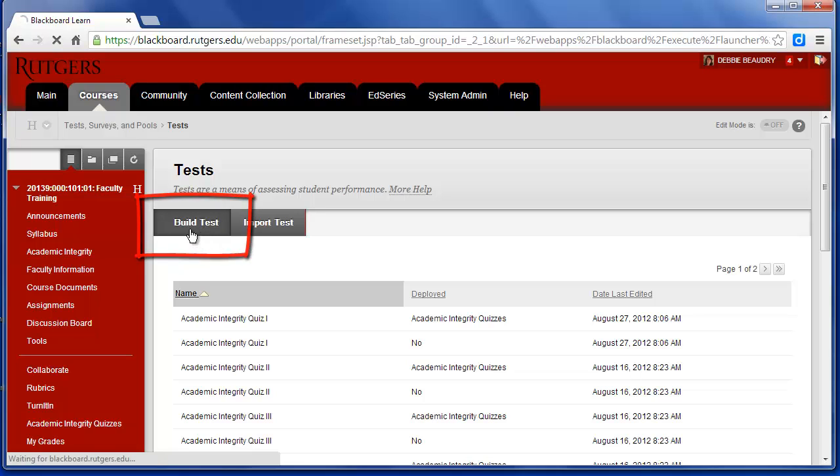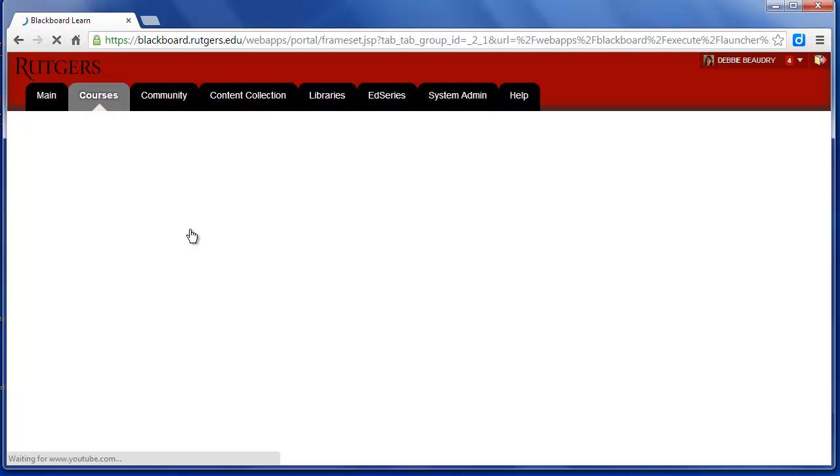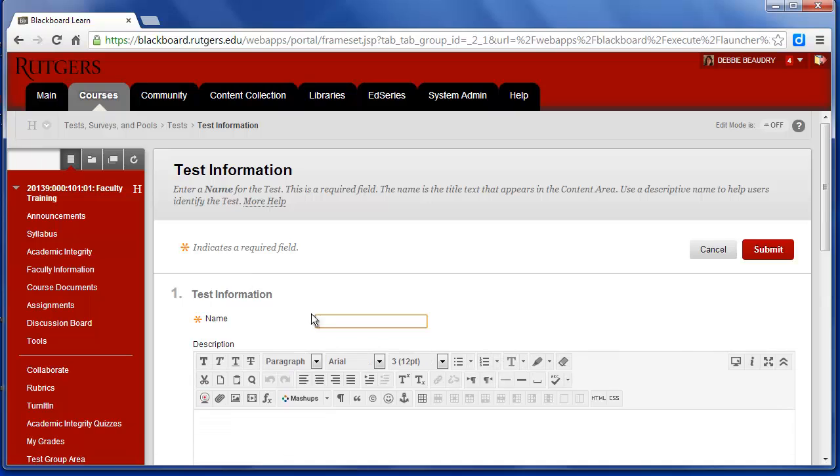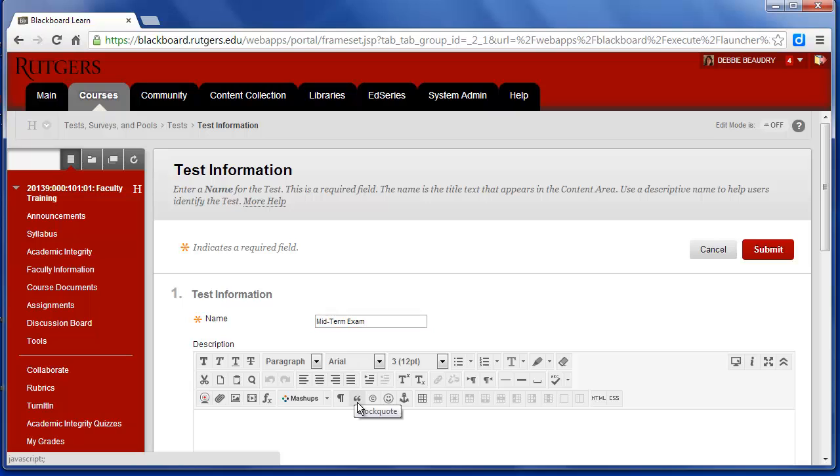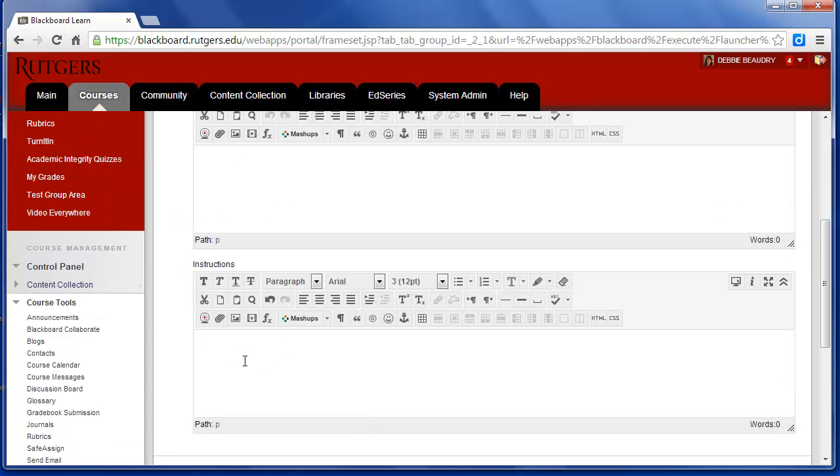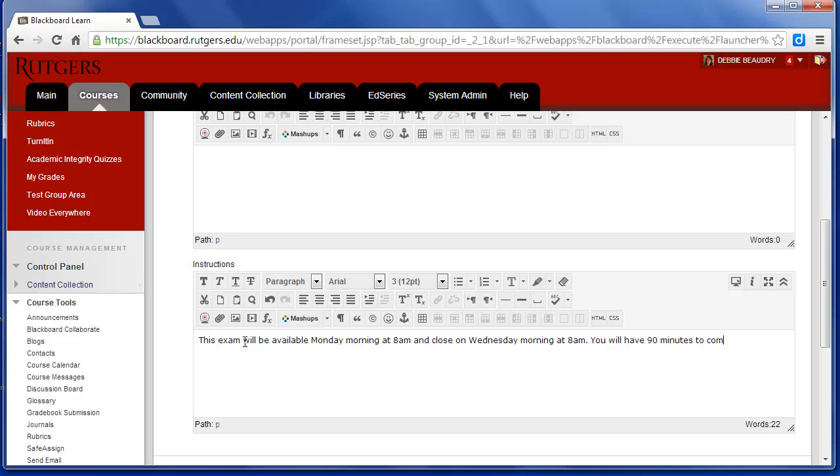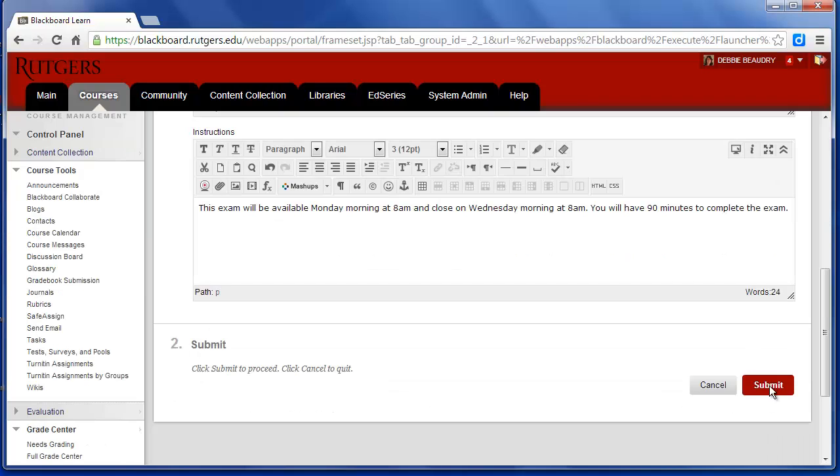I'll click on Build Test, and then I'll type in, this is my midterm exam. The description is optional, but you would want to write some instructions for your students. Once you've typed in your instructions, we'll scroll down and click on Submit.